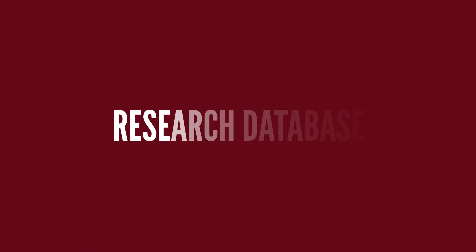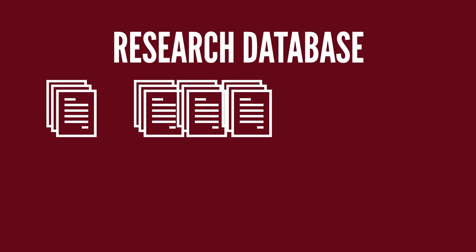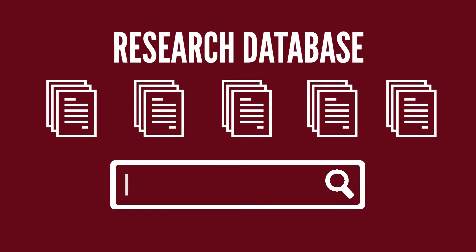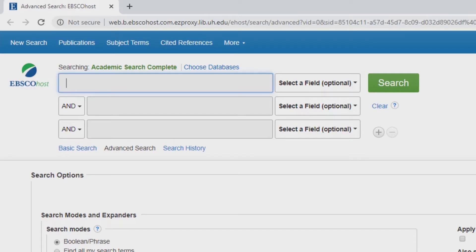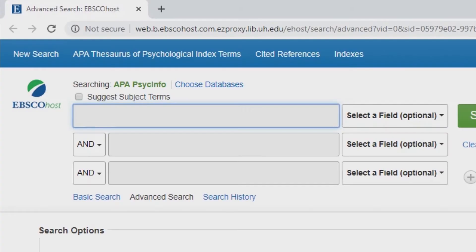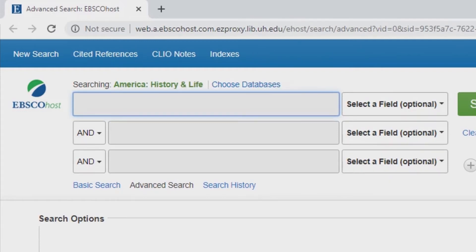A research database is an organized, searchable collection of information that allows you to quickly search many resources simultaneously. Databases can be general, such as Academic Search Complete or ProQuest, or subject-specific, such as PsychInfo, which has resources related to psychology, or America History and Life, which has resources related to history.